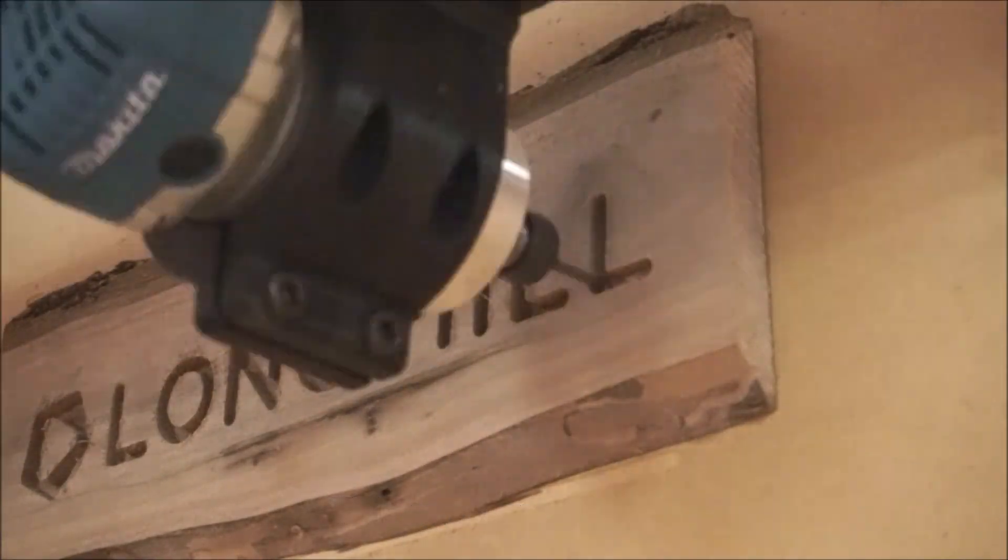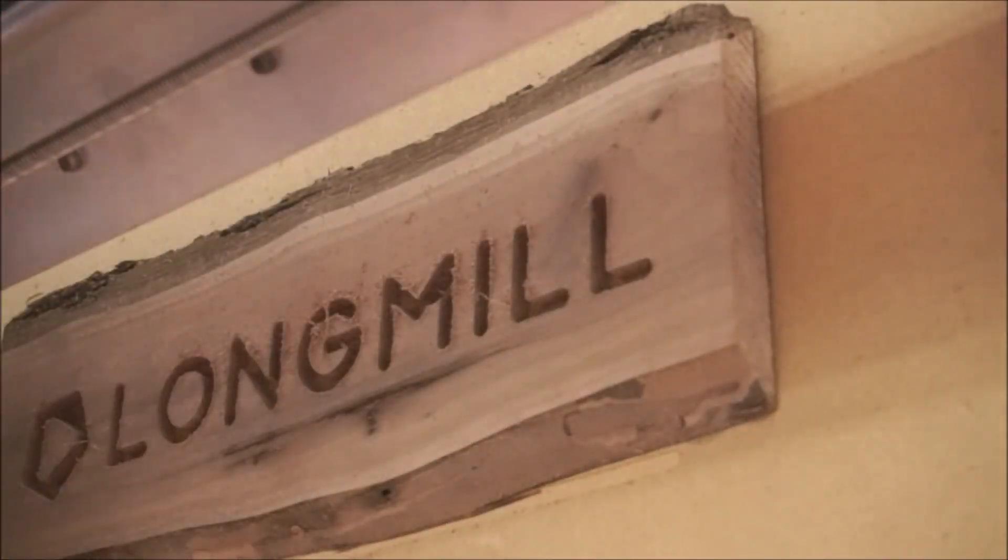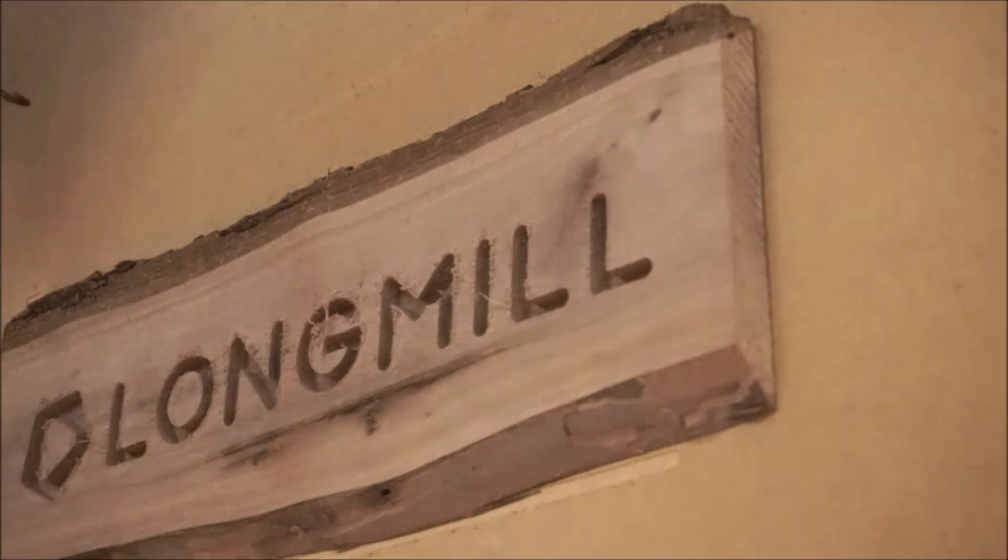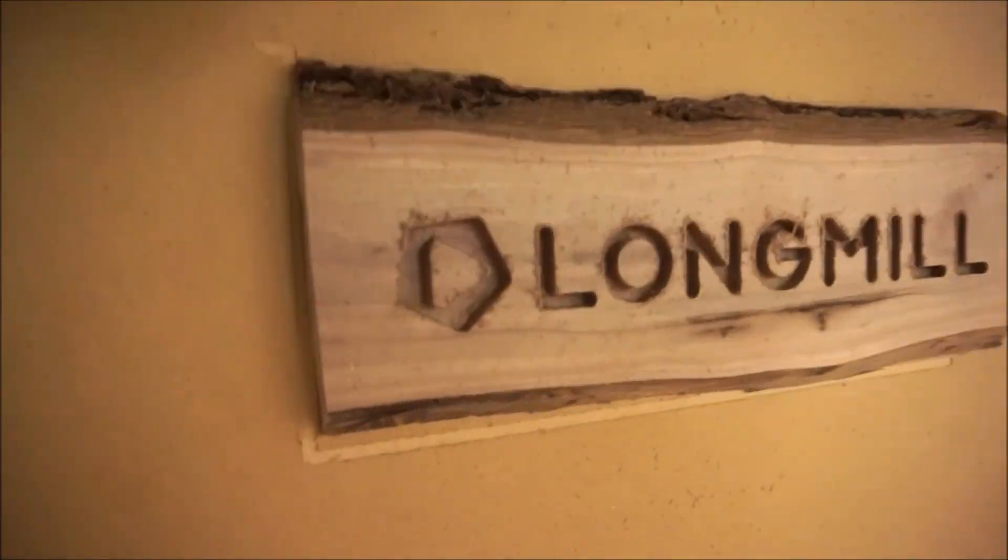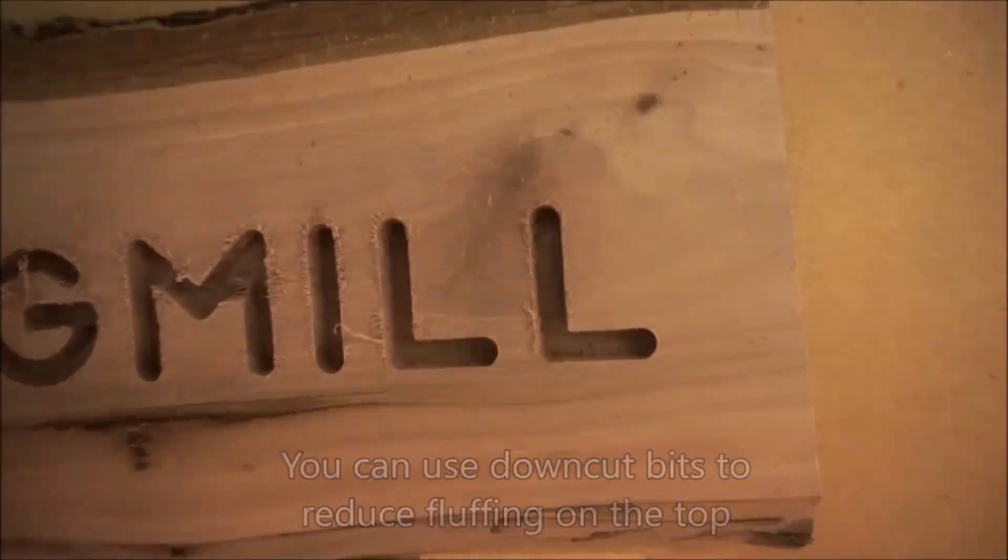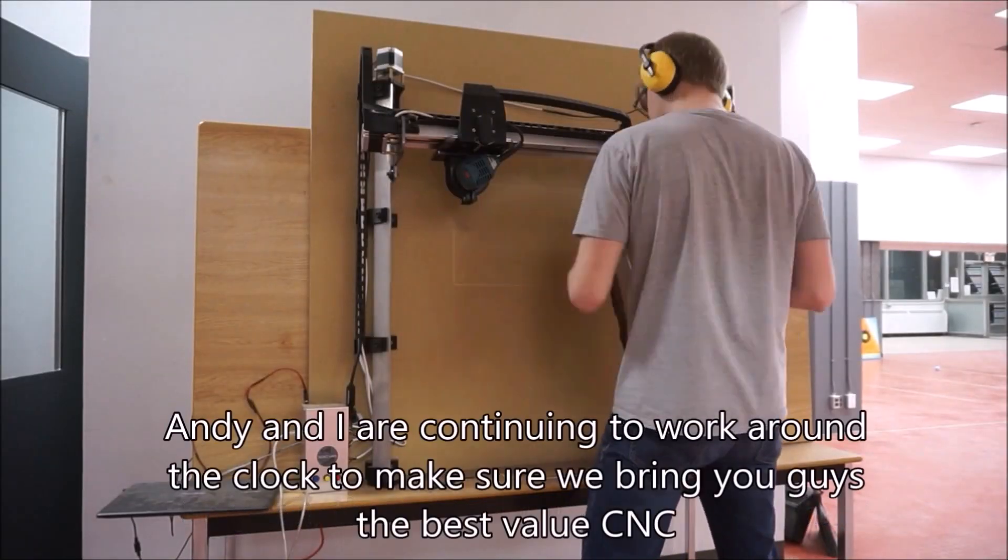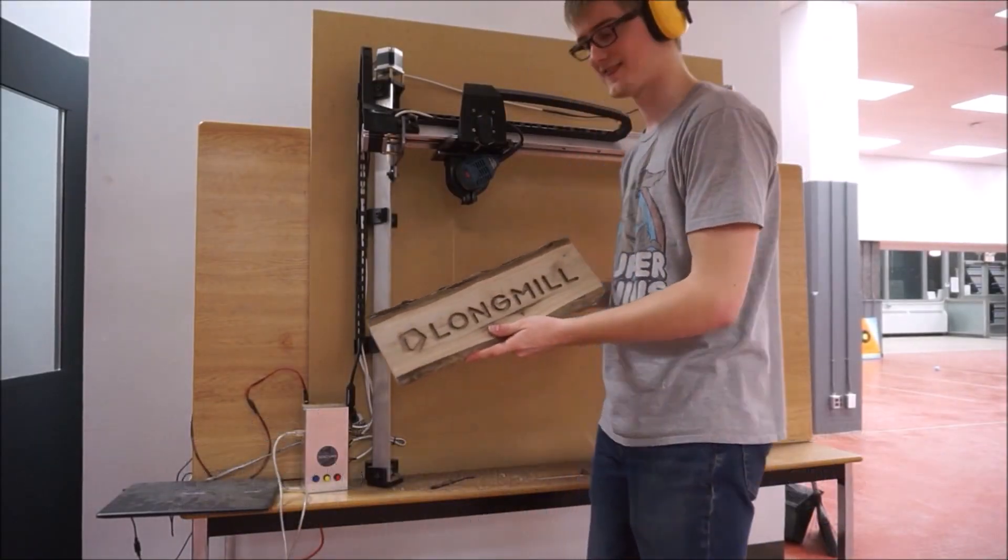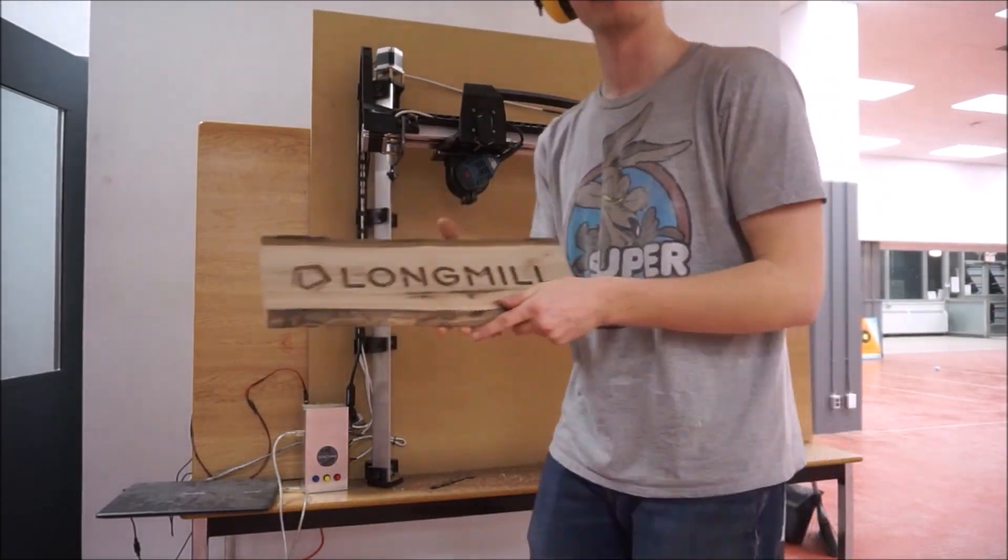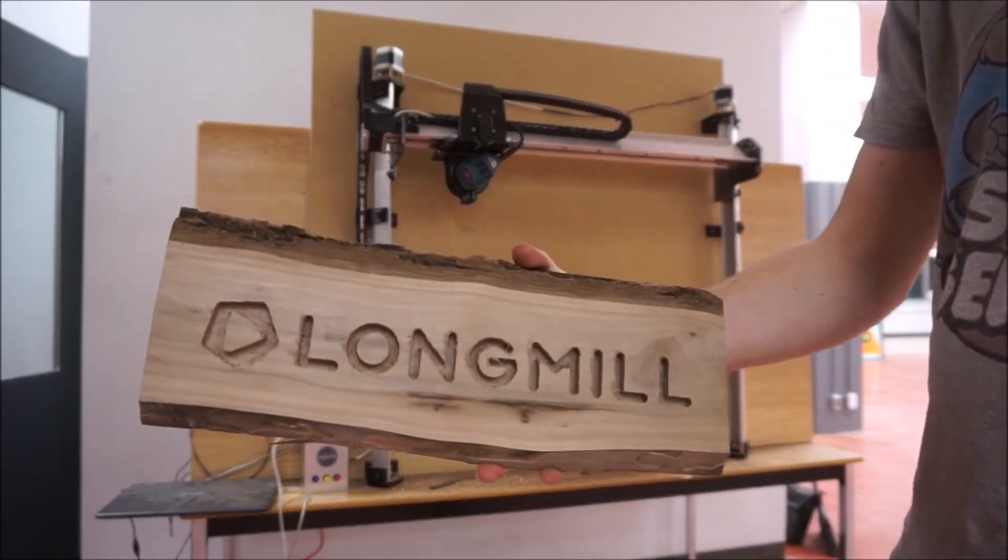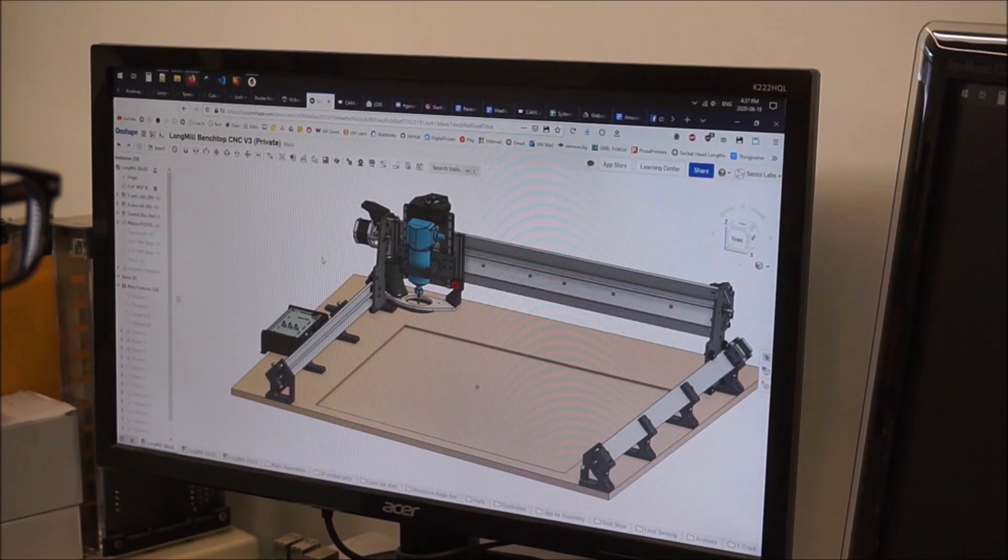Fast forward to now, people will see this video and I will occasionally get questions asking how they should go about setting their machine up in a vertical orientation after they've purchased the long mill from us.